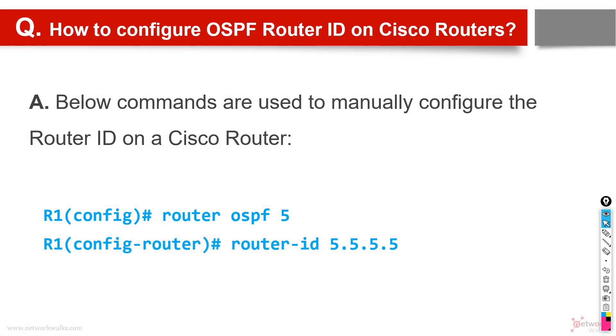Let's discuss some important points about OSPF router ID. First of all, how to configure OSPF router ID, especially on Cisco routers.